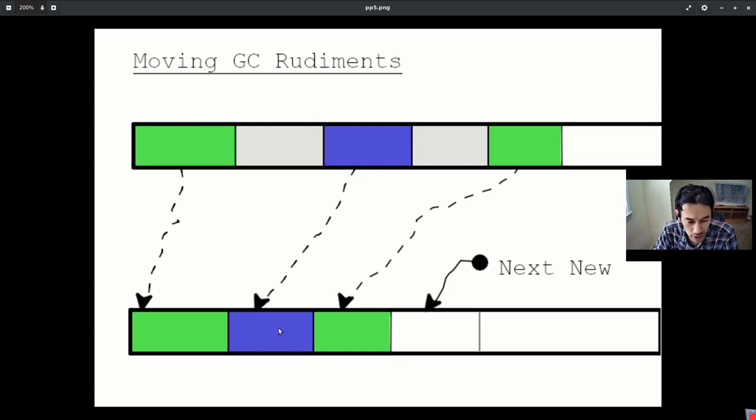One of the much tighter benefits of such a moving collector is you get spatial locality of your lisp objects after the garbage collection.